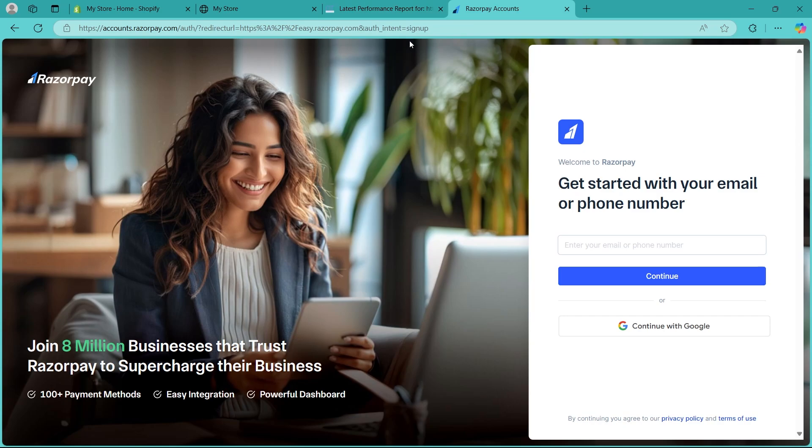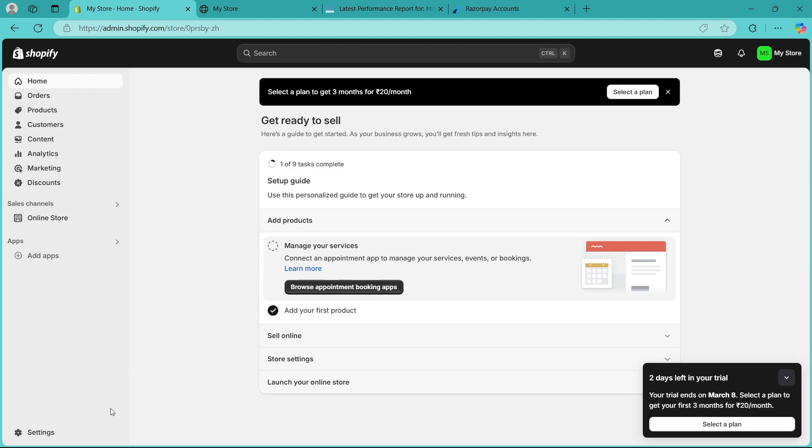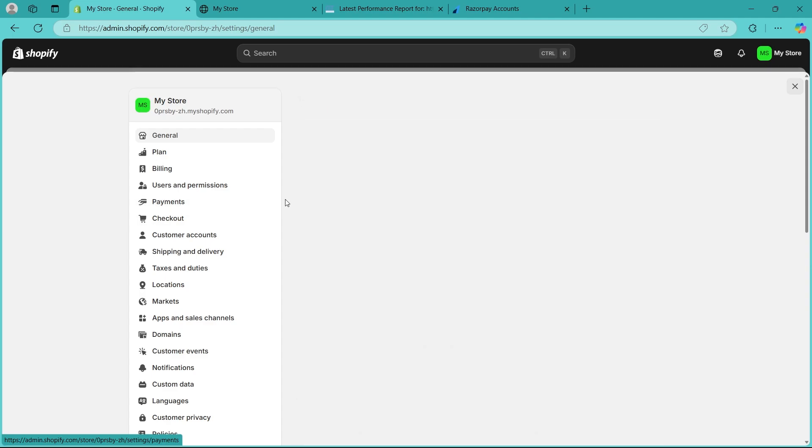After that, connect Razorpay to Shopify. Navigate to Shopify. After logging into your Shopify admin, scroll to alternative payment methods under payment. Click on settings and navigate to payments.